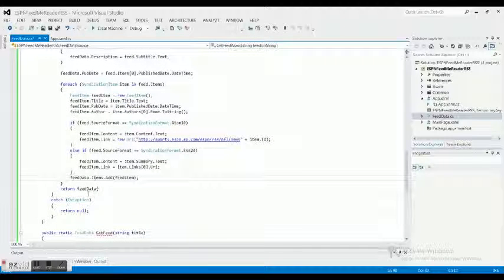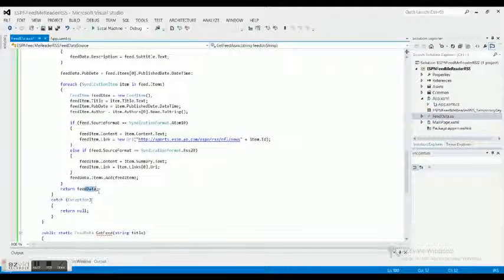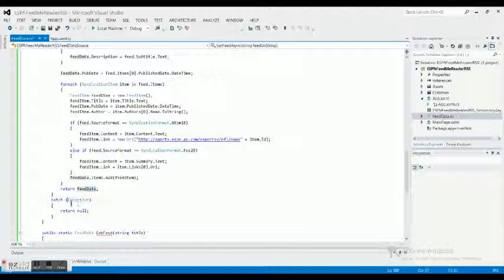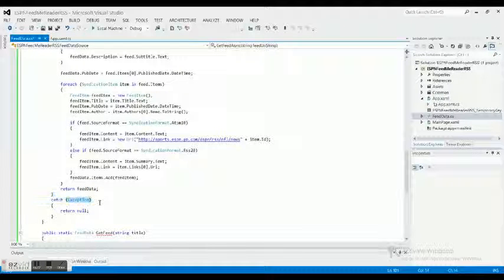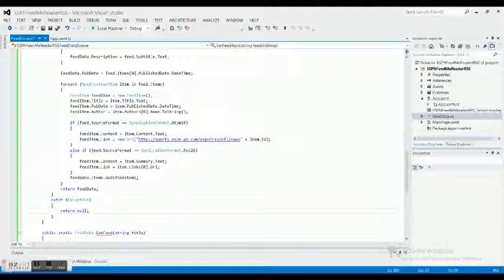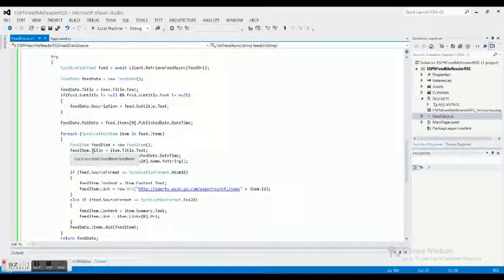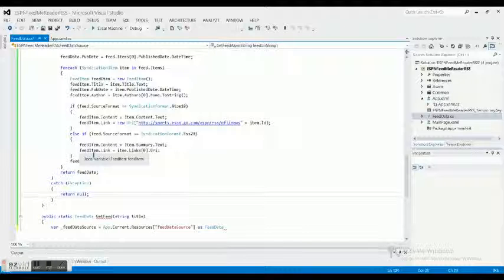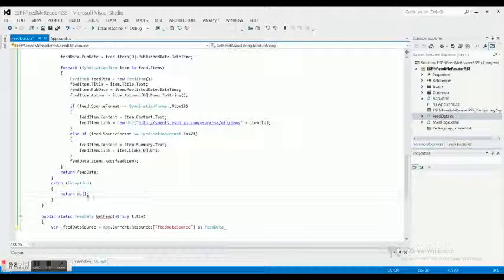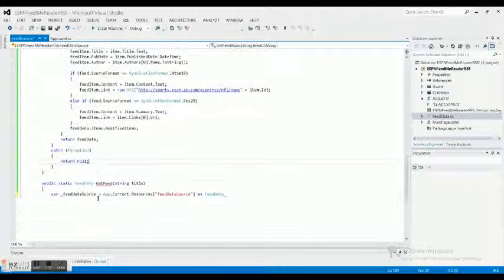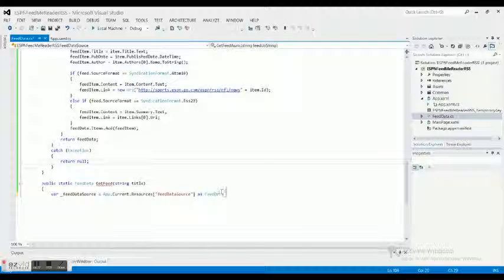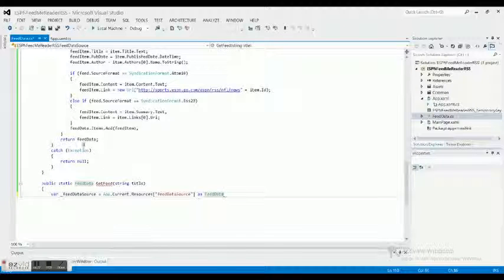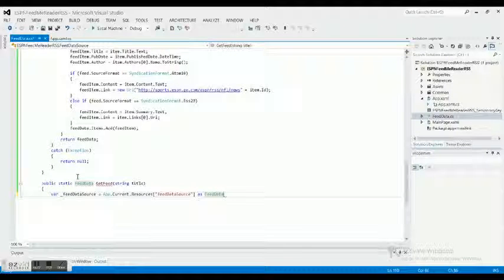We return the feed data, we did a catch with an exception, we returned a null. We didn't want the program to completely error out, so we put the catch as an exception and return it as null so that the program could continue to run.